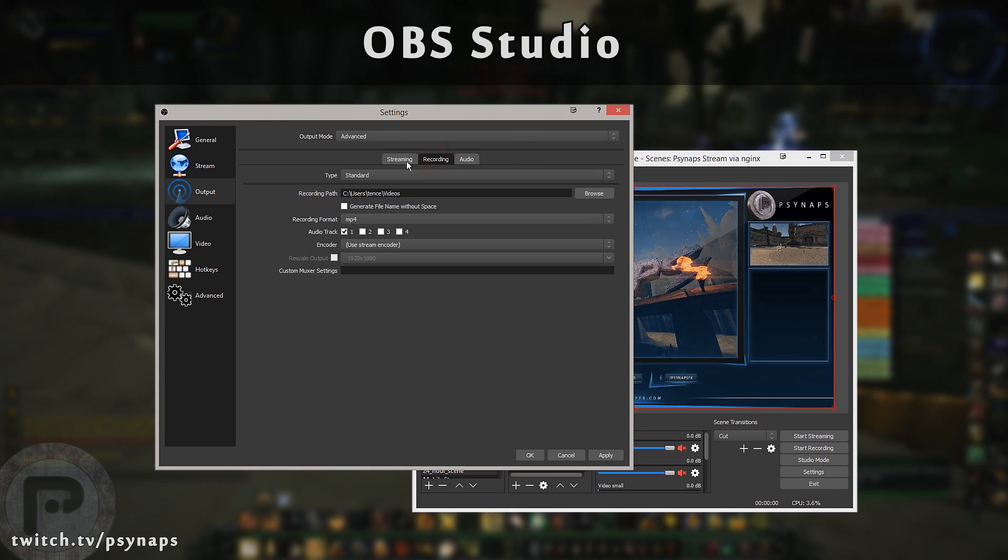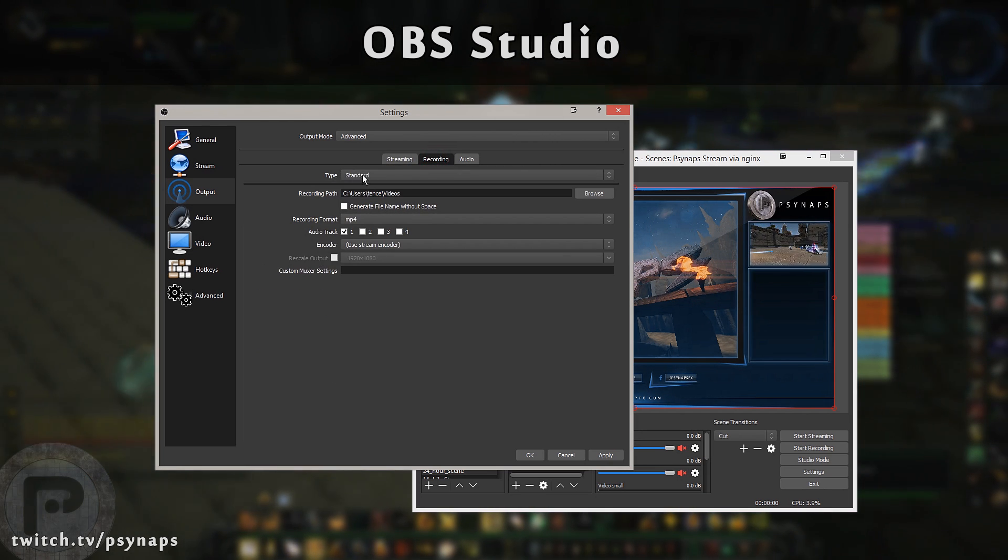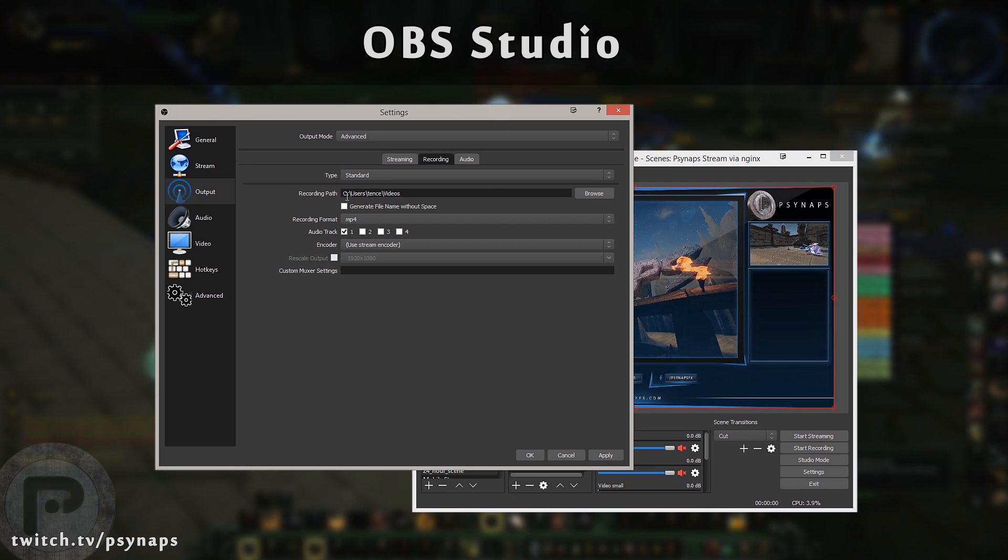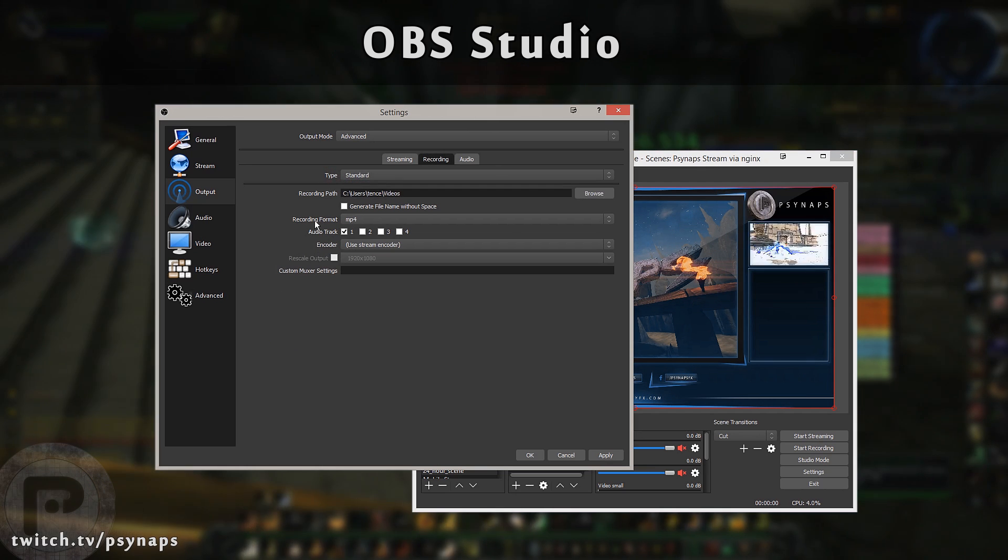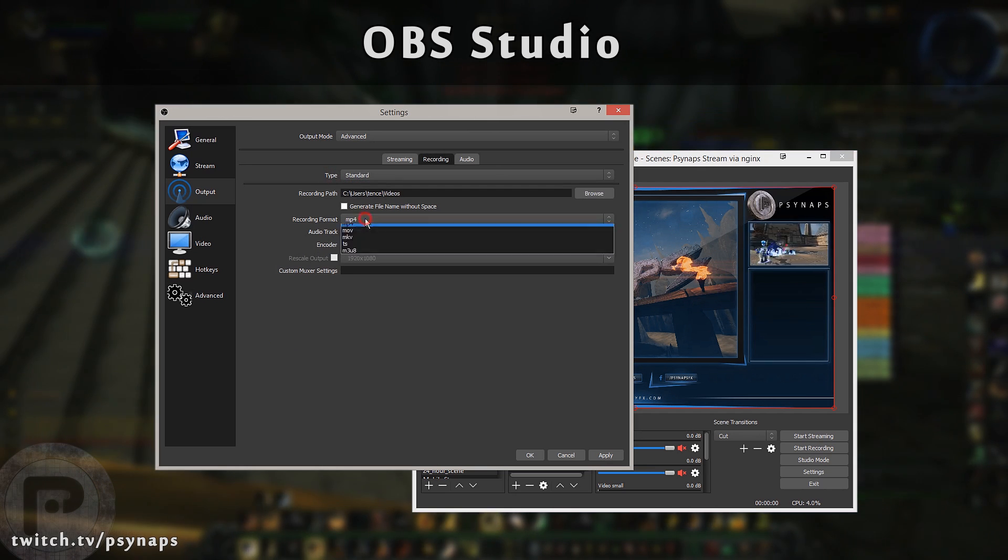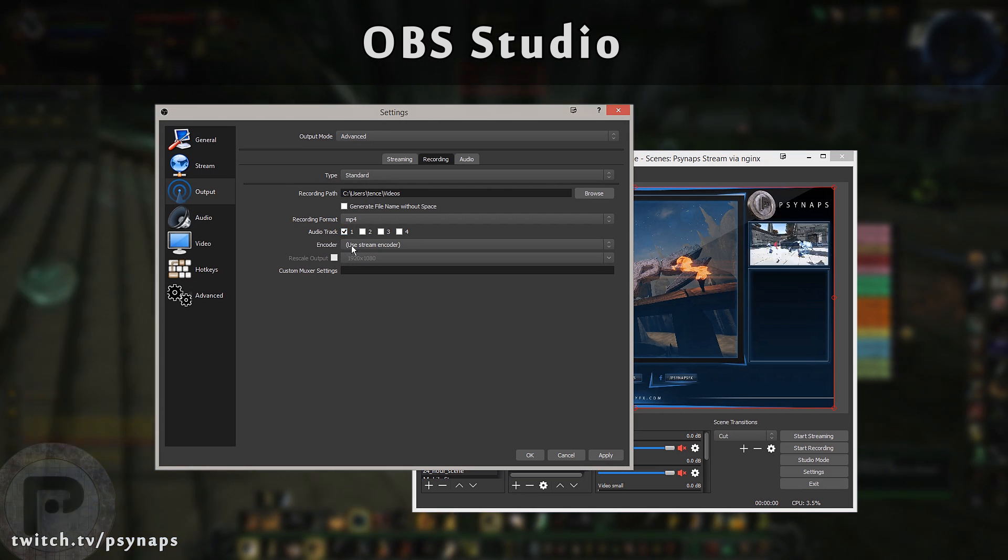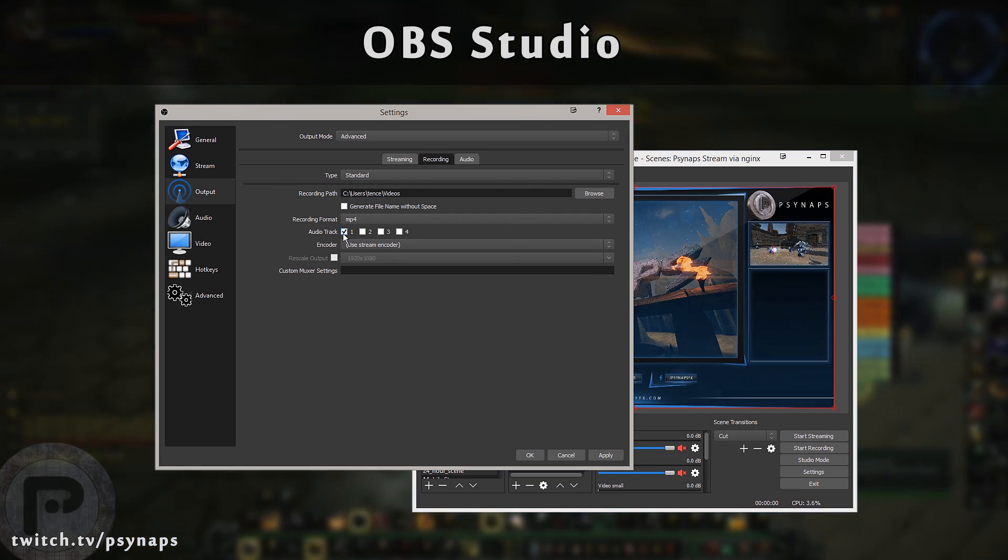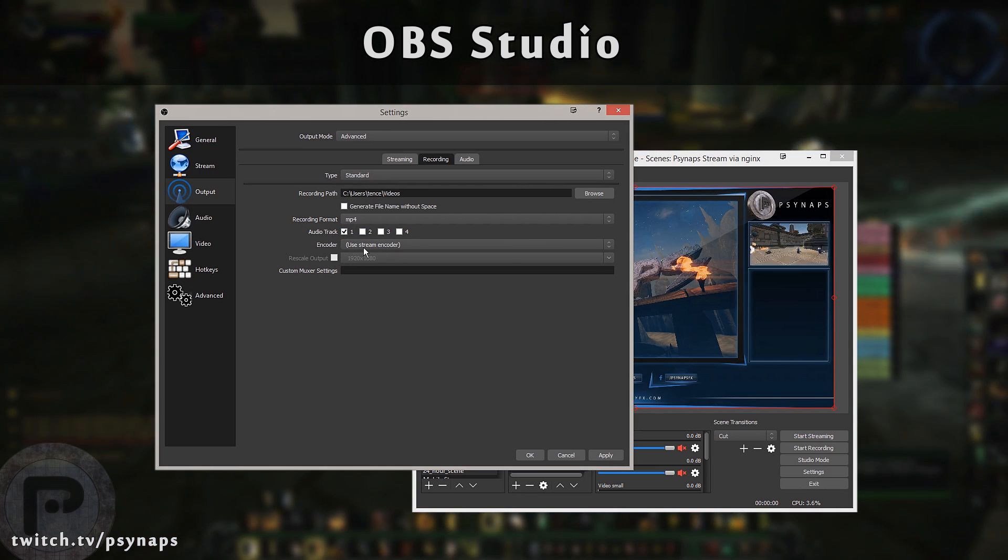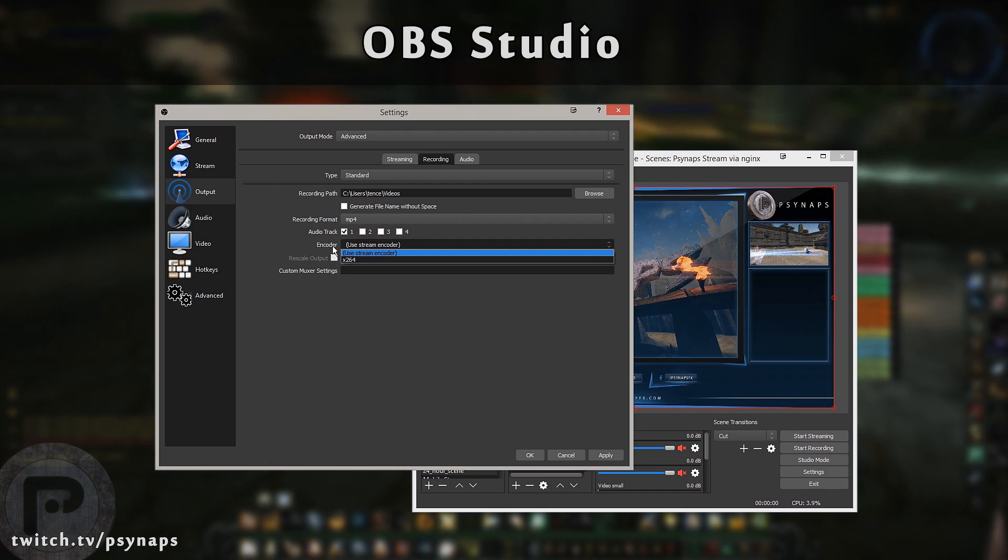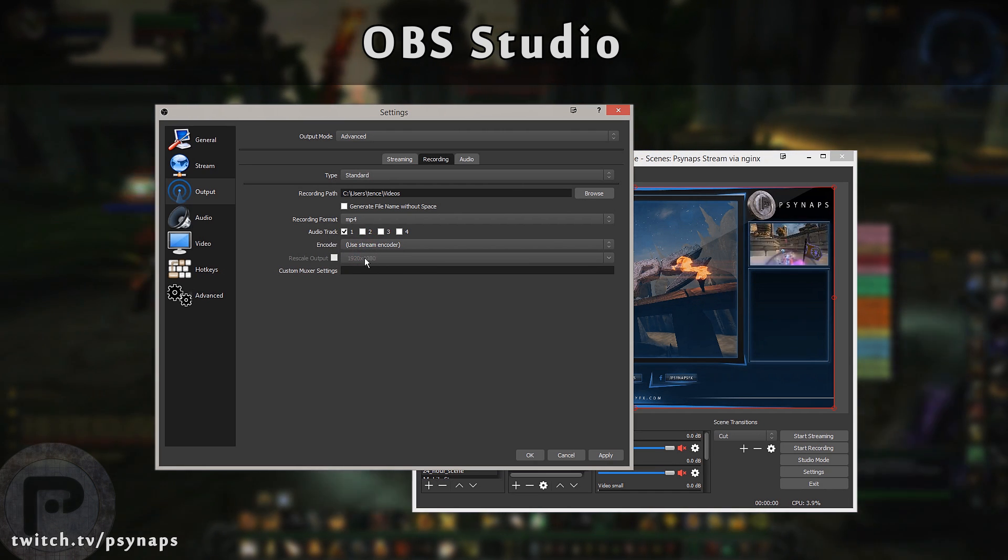Let's take a look at some of the other tabs. The recording tab. If you're doing recordings to disk, you can choose where you want to record to disk. Here if I'm going to do any recording, I choose MP4 and I only need one audio track. Some of you guys might choose to use additional audio tracks, but for me, I just use one. And I use the stream encoder.